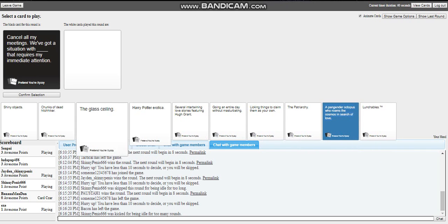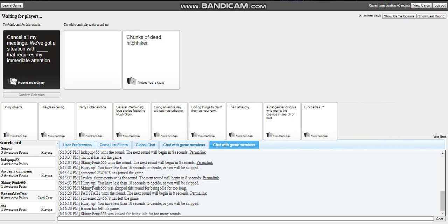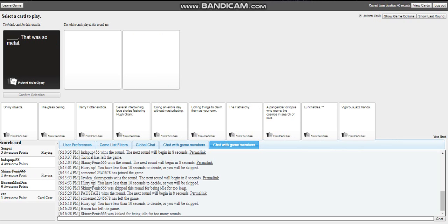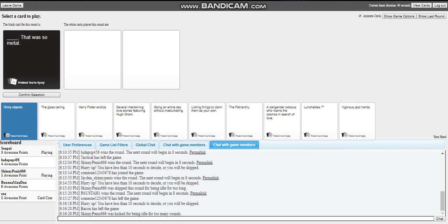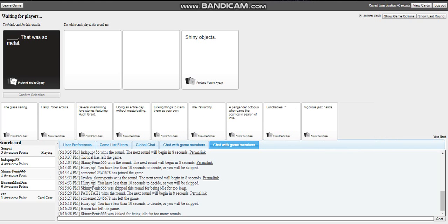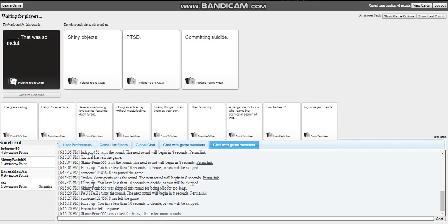I think I just... That was blank. That was so metal. Oh my god, there we go. Oh my god. Damn. Shiny objects, that was so metal. PTSD, that was so mad. Committing suicide, that was so mad. It's gonna be like an Xbox. Yeah, I'm very sure. I think the guy who's picking is AFK.